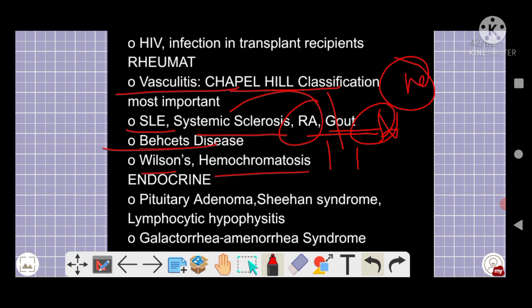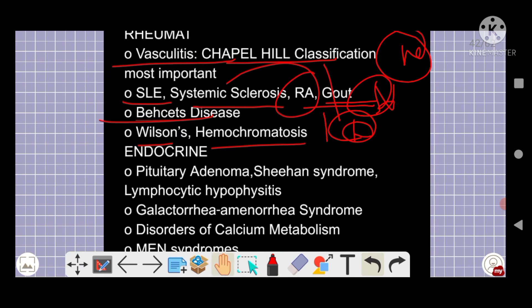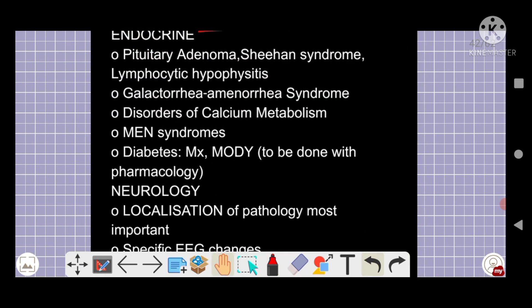Vasculitis and the Topel classification are very important. SLE, systemic sclerosis, rheumatoid arthritis, gout, and Behcet's disease — everything is important and classified as five-star topics. Wilson's disease and hemochromatosis are also five-star topics.